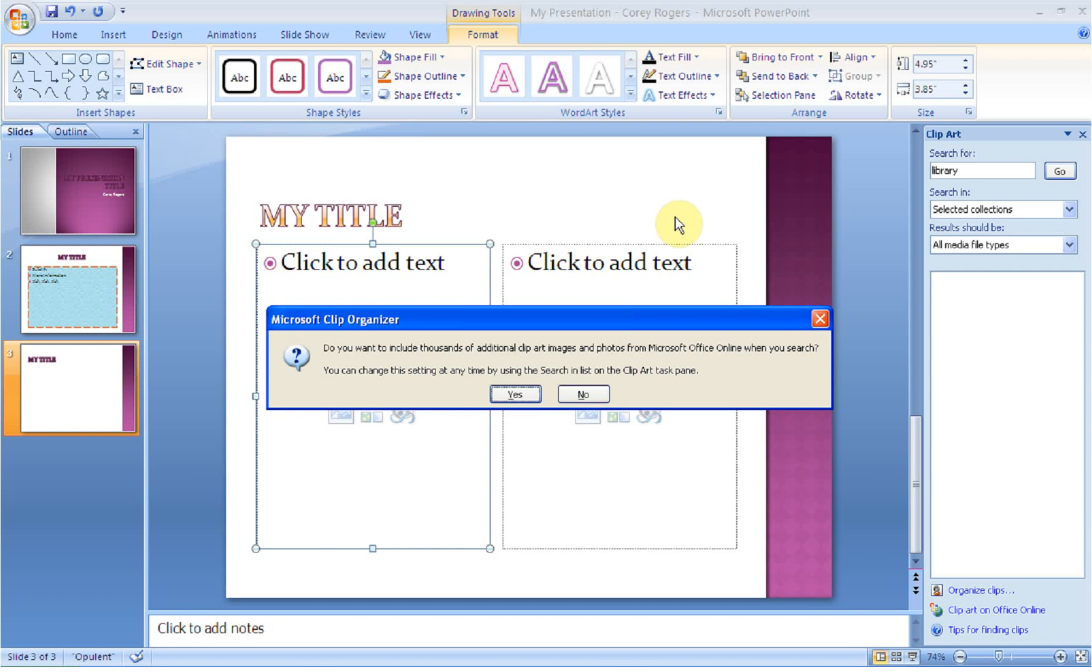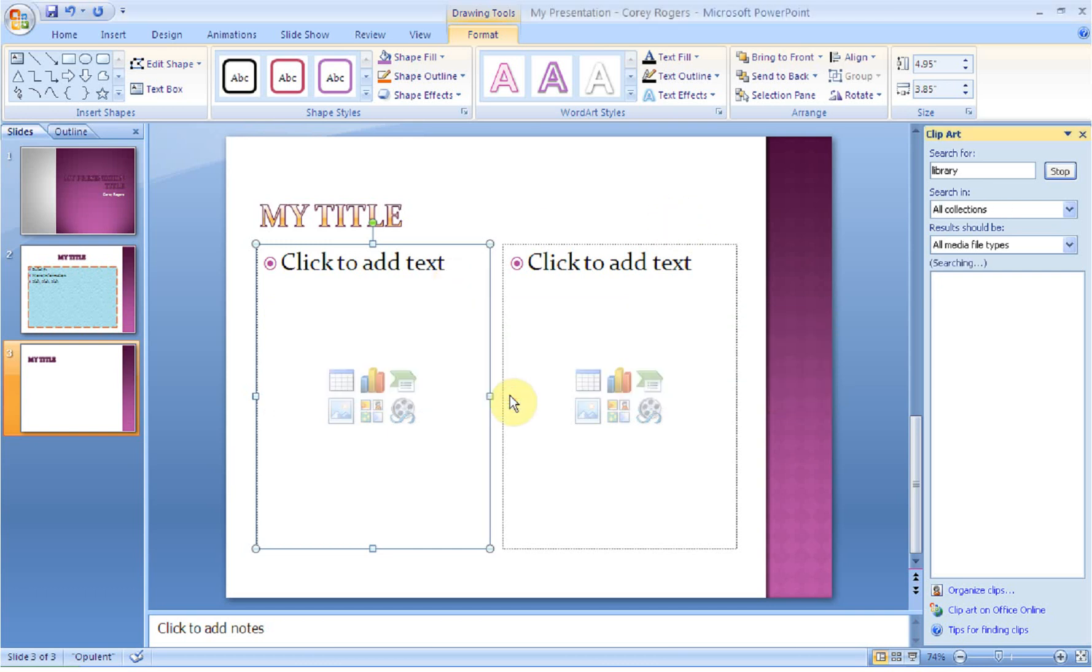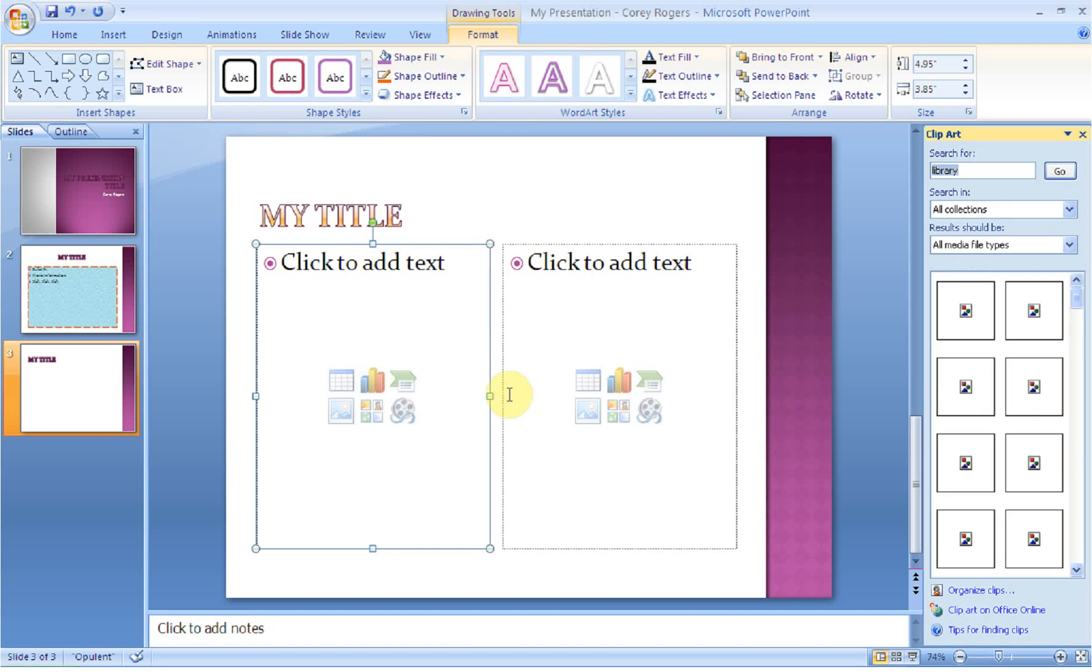What I do want you to notice is I'm getting a dialog box, and it says, do you want to include thousands of additional clipart from Microsoft Office Online? Well, yeah, I do. So we're going to click yes.